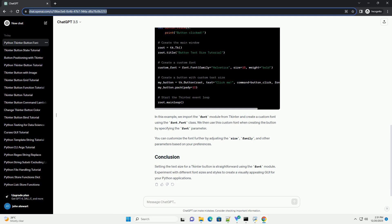Now, let's modify the code to change the text size of the button. In this example, we import the font module from TKinter and create a custom font using the font.Font class. We then use this custom font when creating the button by specifying the font parameter.